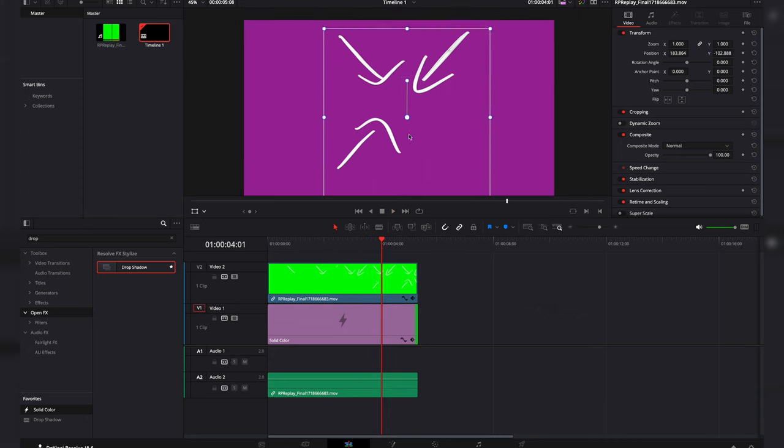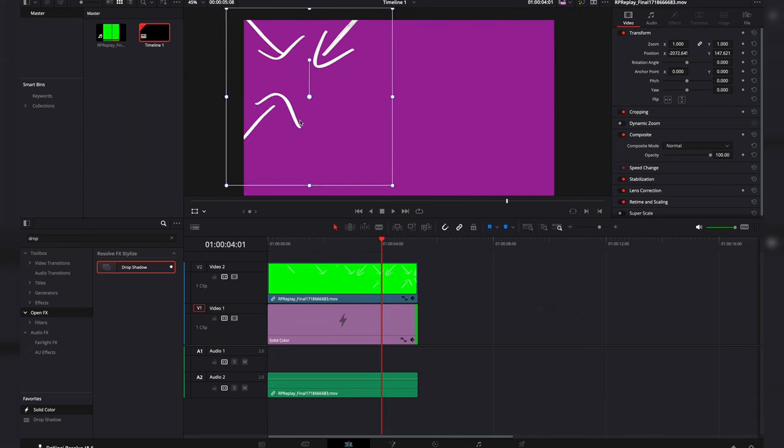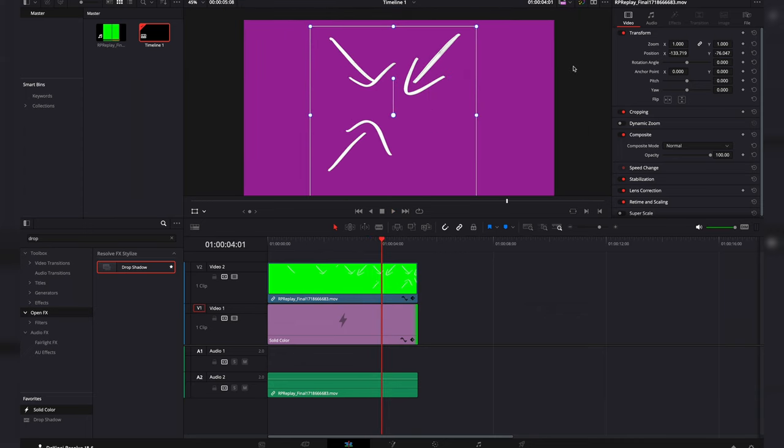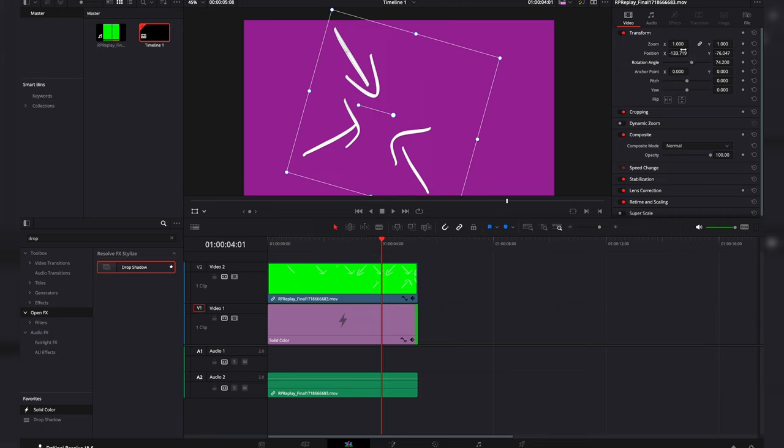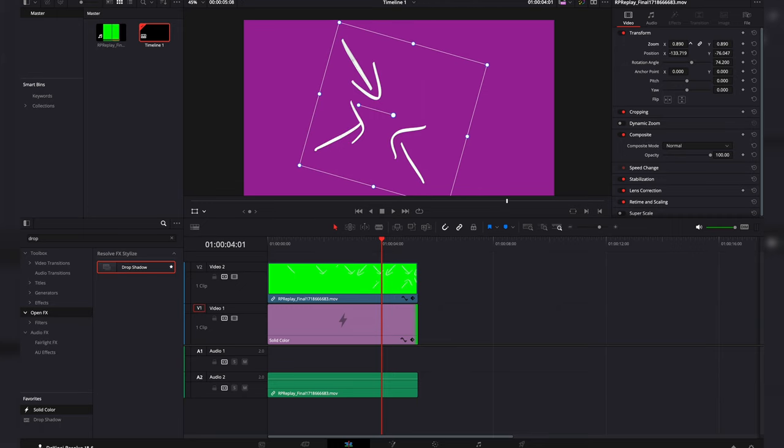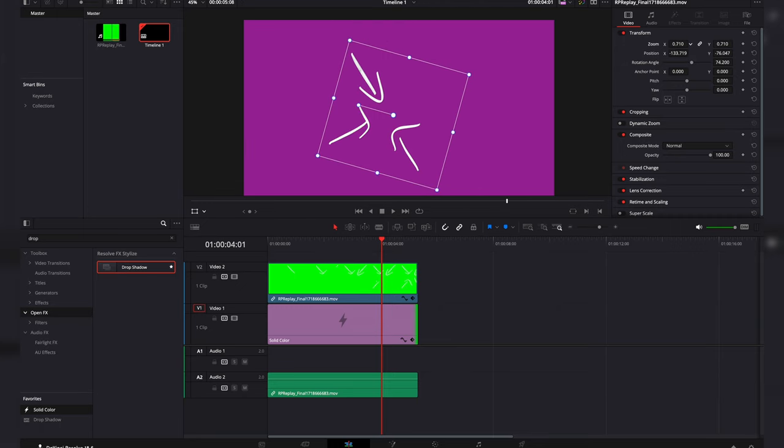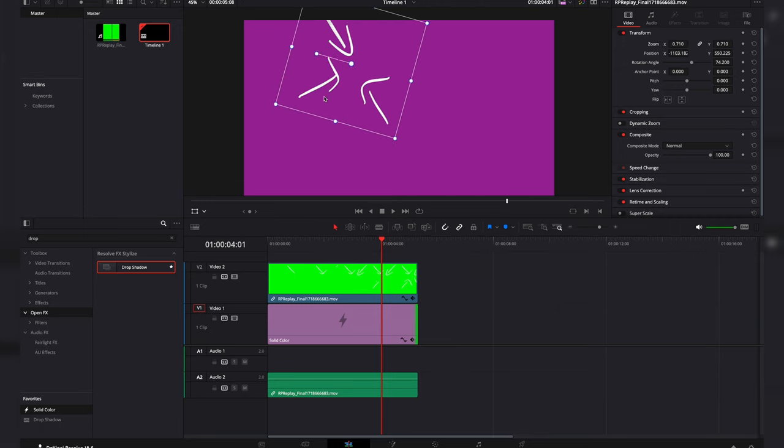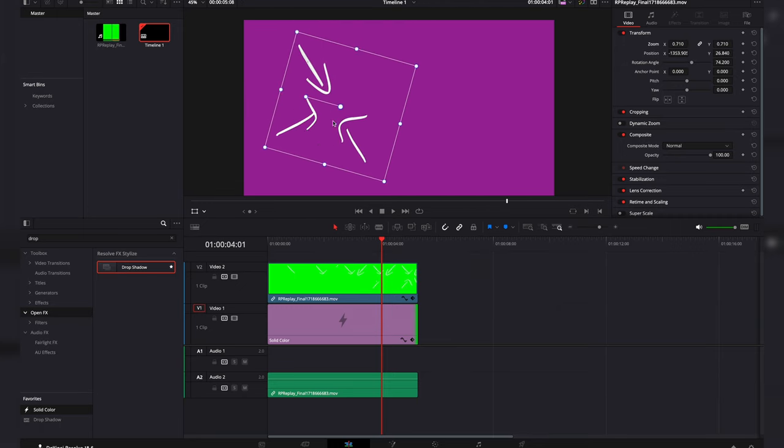Now what you can also do is go ahead and move it around, put it wherever you want. You can change the angle of it. You can change the size, make it smaller, bigger, put this wherever you need to in your project.